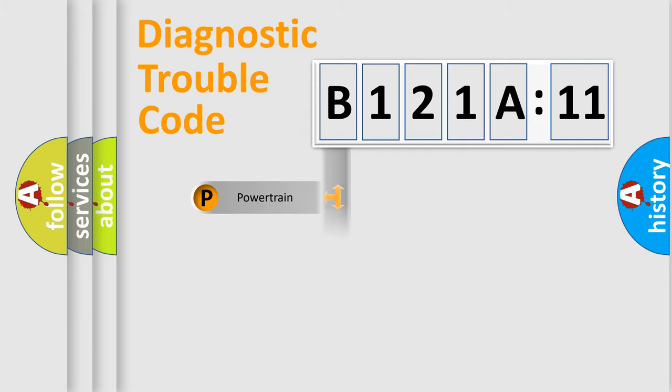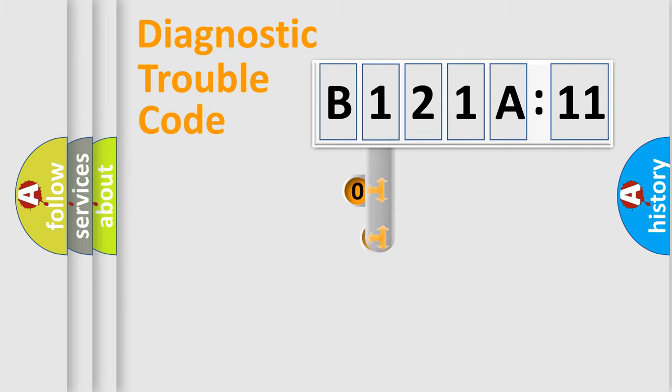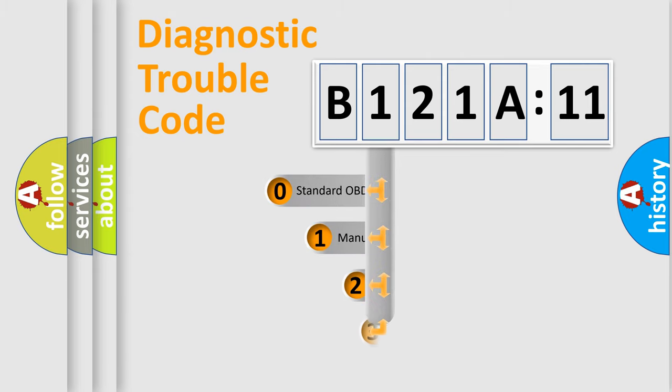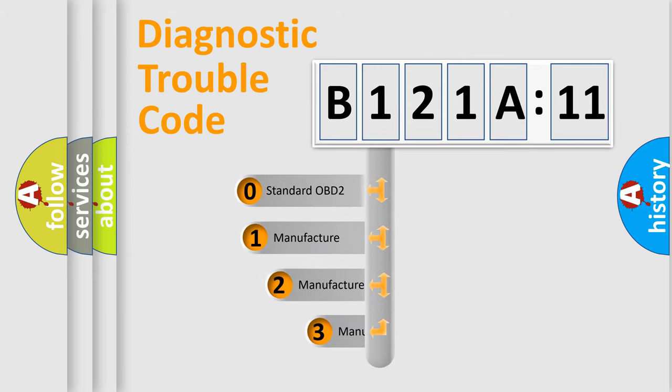Powertrain, Body, Chassis, and Network. This distribution is defined in the first character of the code.